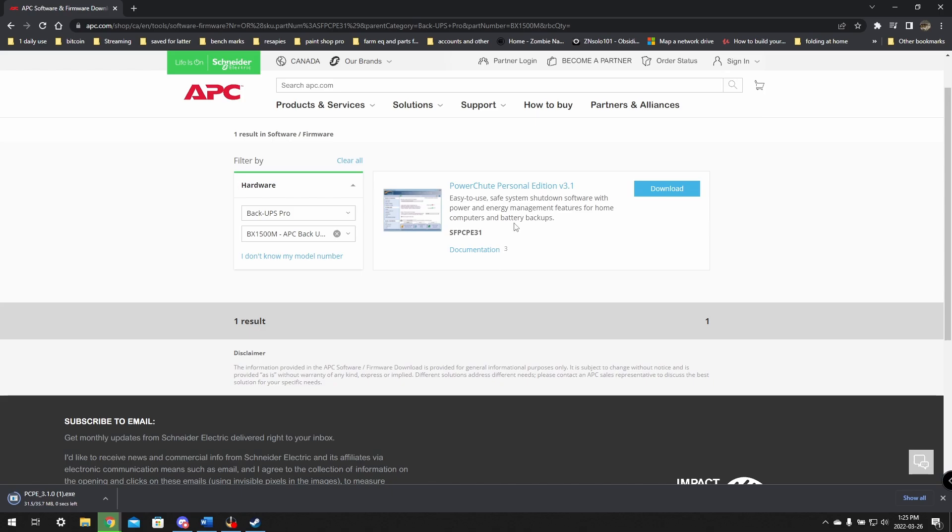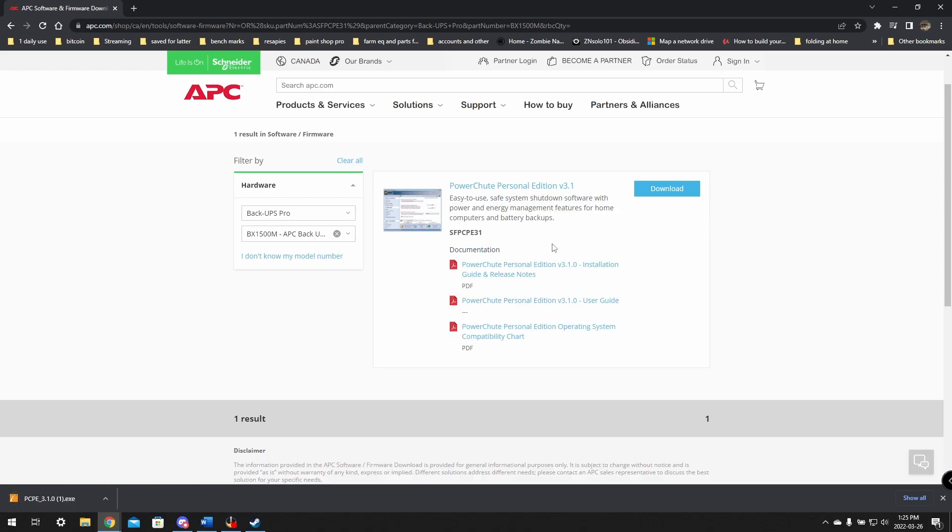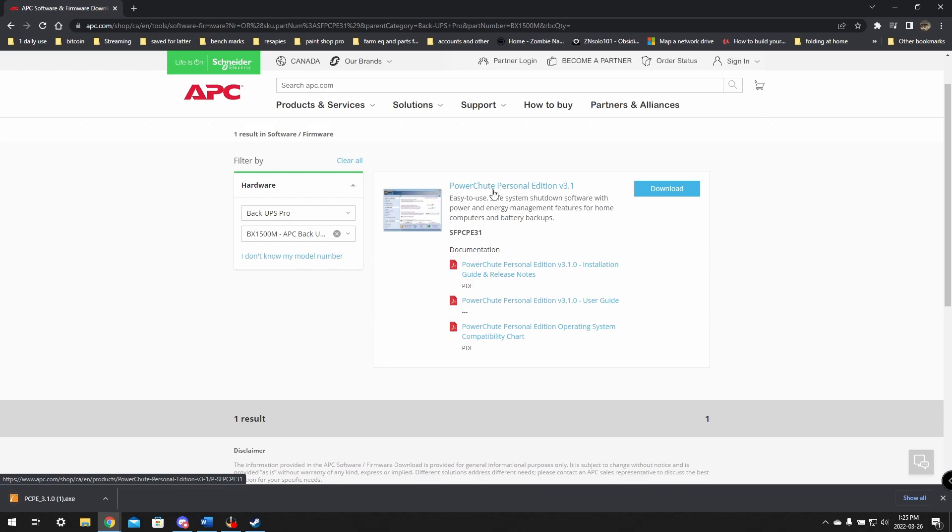This is the software that we're going to need to be able to monitor things, so we just click the download. If you have two options, you can just read off here what they do or check the documentation to make sure that you've got the correct one. But you should have this PowerChute Personal Edition. Now that it's downloaded, we just want to click it here to start the install process.